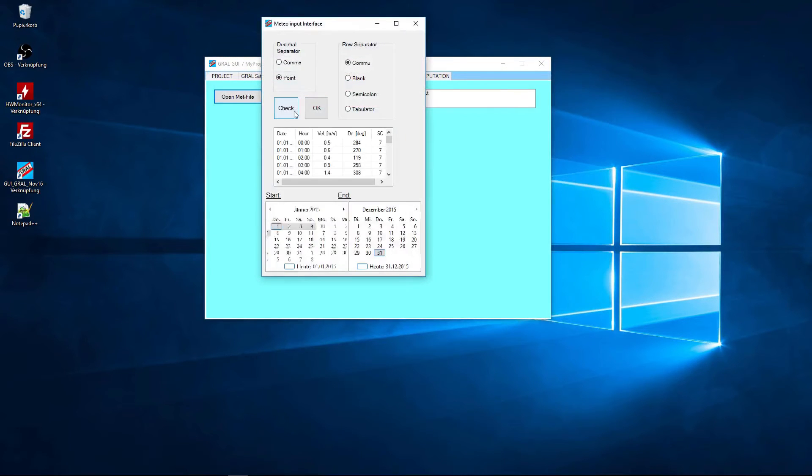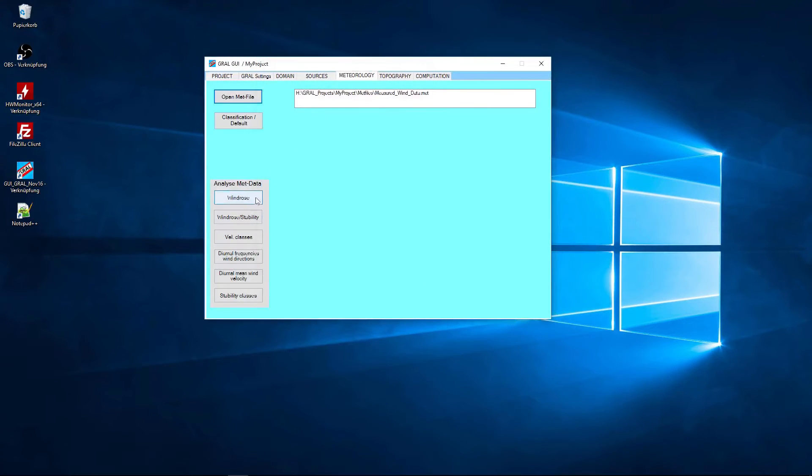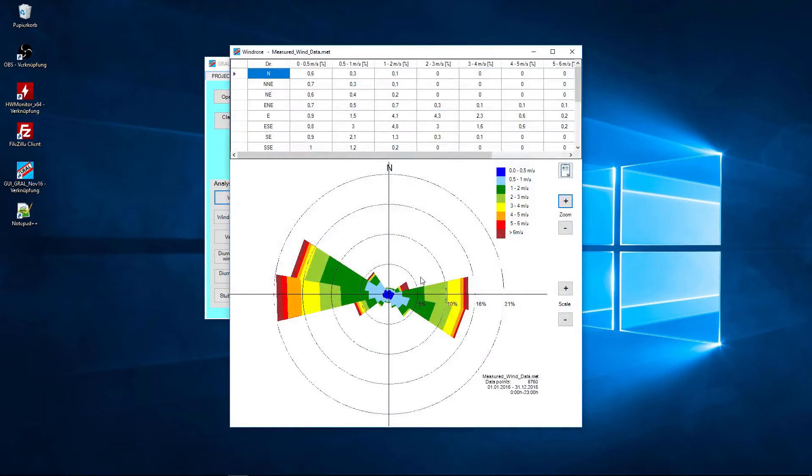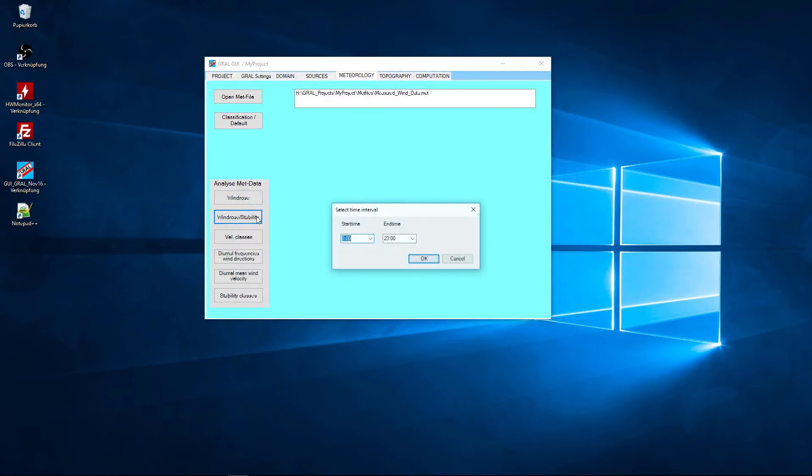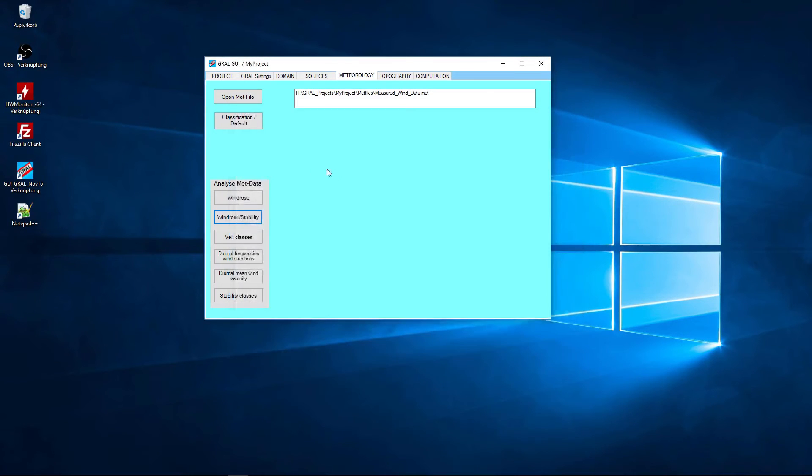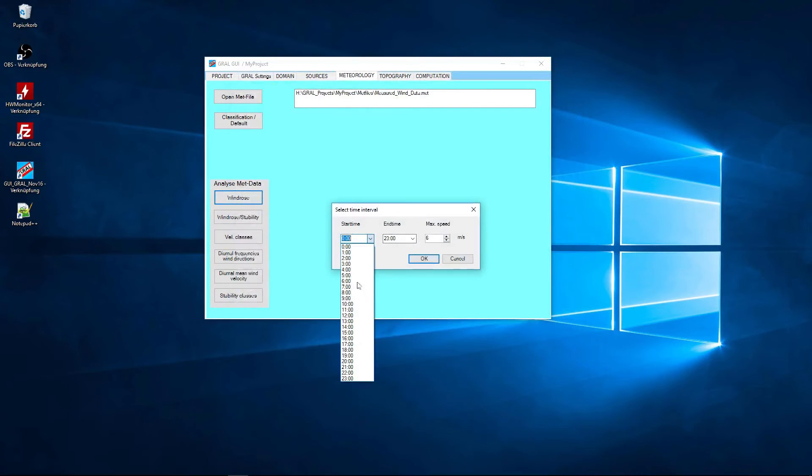Now I will load measurement data with a time span of one year. After I loaded that I can display the wind roses as we saw it before. And it is possible to display the wind roses for the stability classes too.